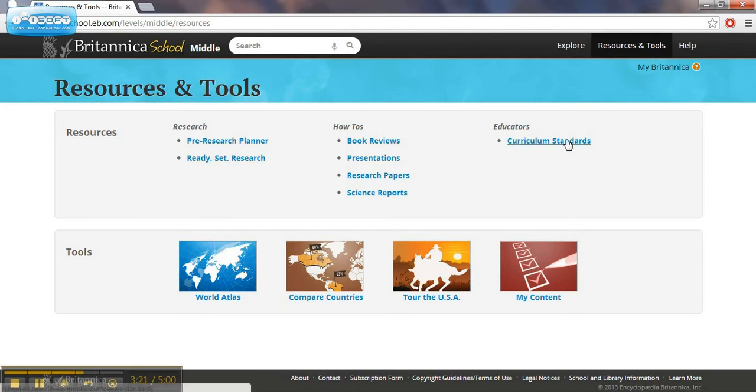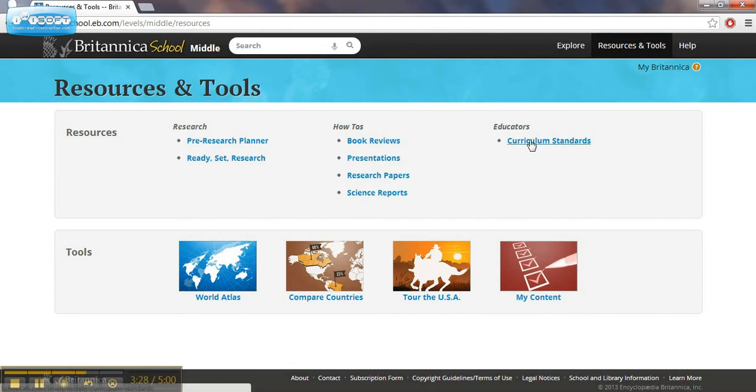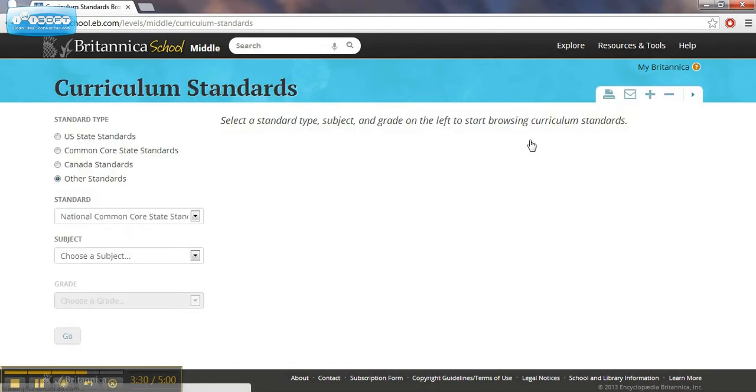We've got curriculum standards. We go over here. Again, we clicked on resources and tools. That took us to this educators section. And we click on curriculum standards.